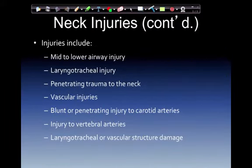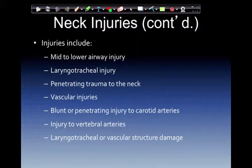Neck injuries continued. Management depends on the injury location. Injuries to the mid to lower airway can affect the ability to maintain a patent airway. Laryngeal tracheal injury can complicate attempts at airway management. Penetrating trauma to the neck can be associated with chest and head trauma depending on the path of the projectile. Vascular injuries can occur from both penetrating and blunt trauma. Blunt or penetrating injury to the carotid arteries produces dissection of the inner vessel walls, and injury to the vertebral arteries can disrupt blood supply or shower the brain with blood clots. Laryngeal, tracheal, or vascular structure damage may also occur due to hanging or strangulation around the hyoid bone area.